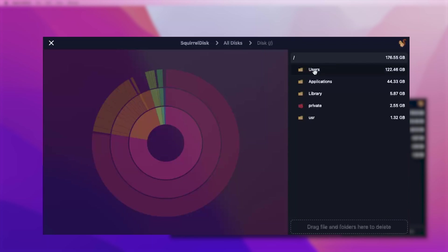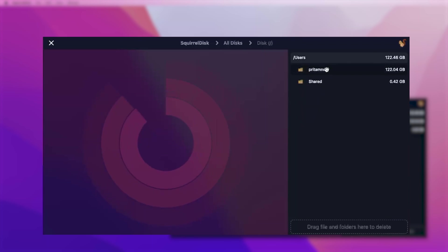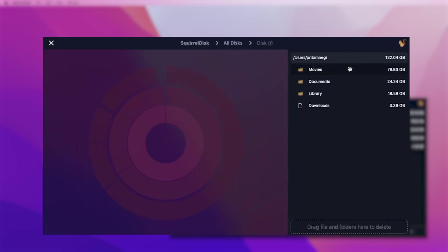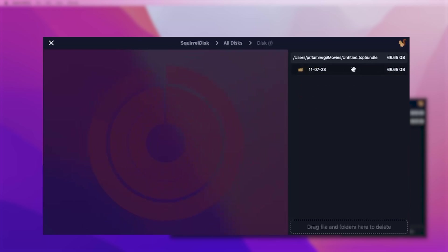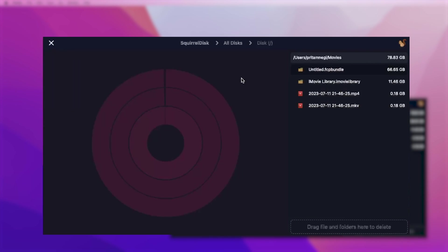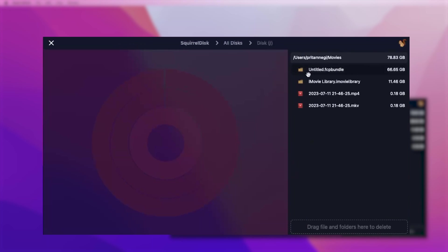In this way, you can find the real culprit and then delete the unnecessary files, or you can transfer them to external storage, making your system run fast and smooth. Also, Squirrel Disk gives you the option to directly drag and drop folders to the recycle bin.